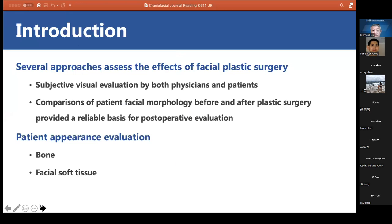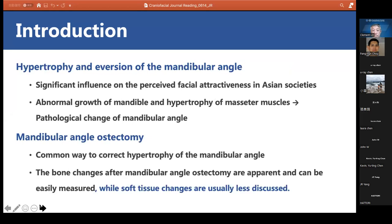In the introduction, several approaches have been described to assess the effects of facial plastic surgery. Comparison of patient facial morphology before and after plastic surgery provides a reliable basis for postoperative evaluation. Face assessment was previously based on bone evaluation, while appearance is mainly determined by facial soft tissue. Hypertrophy and aversion of the mandibular angle significantly influence facial attractiveness, especially in Asian societies. Abnormal mandibular growth and hypertrophy of masseter muscles result in pathological changes of the mandibular angle.